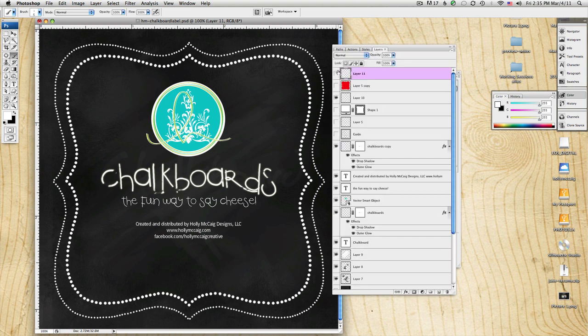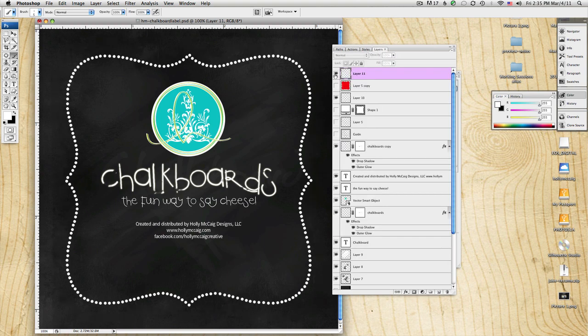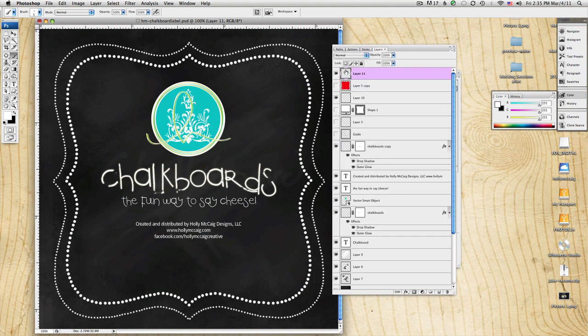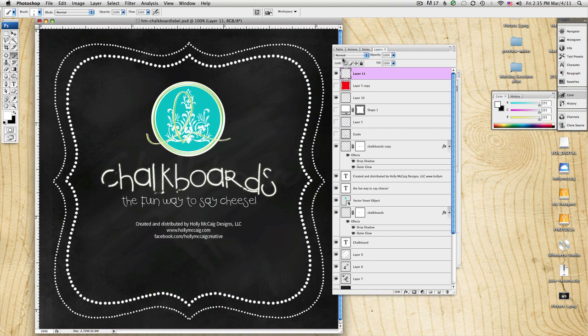And since it's on its own layer, I can turn it off if I want to. So that's how I create mine. You may do yours differently. But I just wanted to quickly show you that and hopefully that helps some of you.